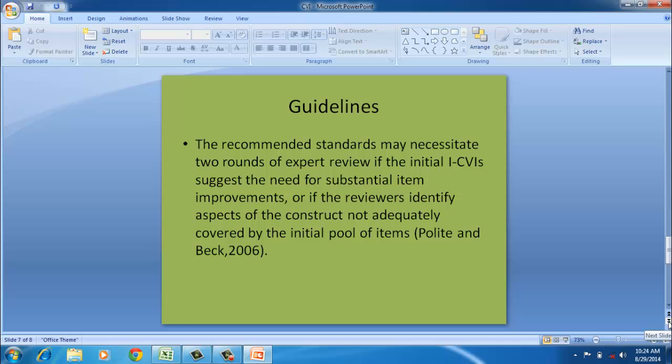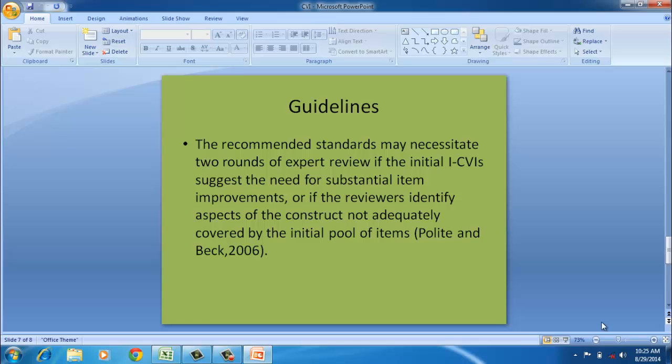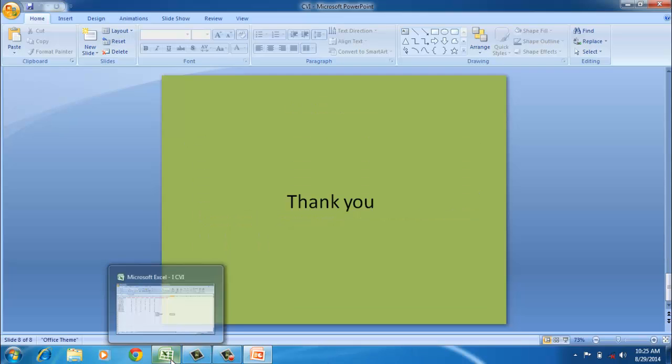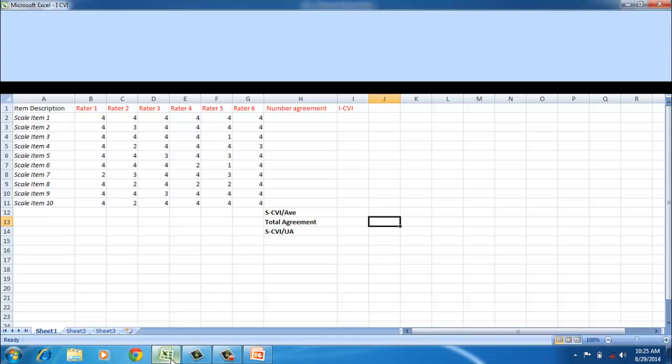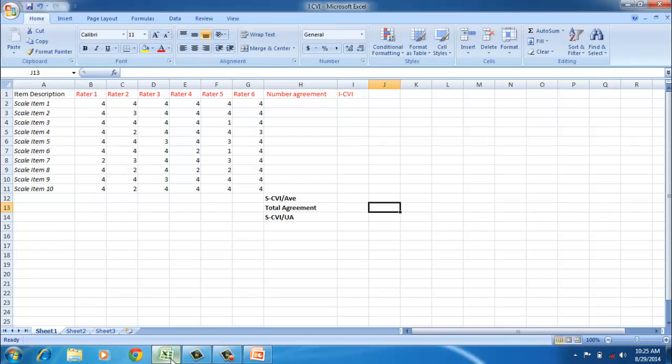Now we'll see an example of how we can calculate I-CVI and S-CVI using Excel. I have here under item description, scale item 1, scale item 2, to scale item 10. These are the items under consideration which we are going to evaluate. These are the raters: rater 1, 2, 3, 4, 5, and 6, and they have given the scores for each scale item.